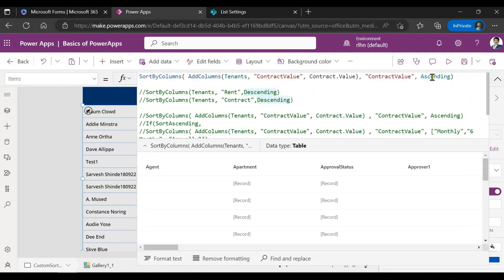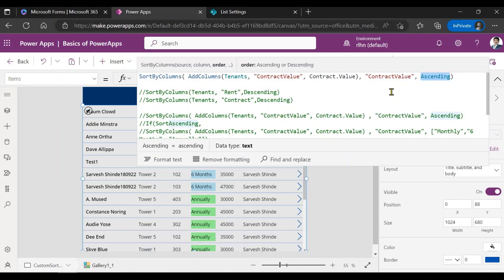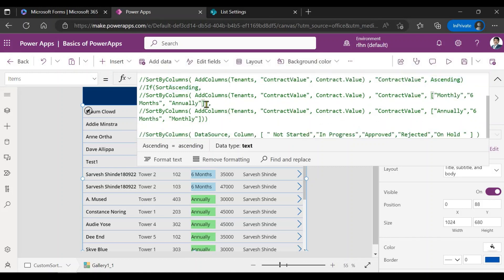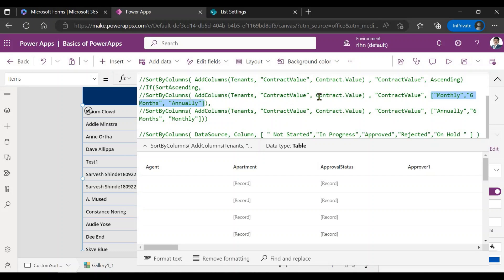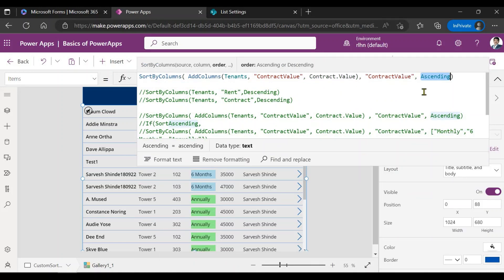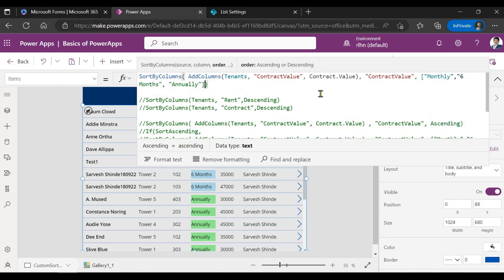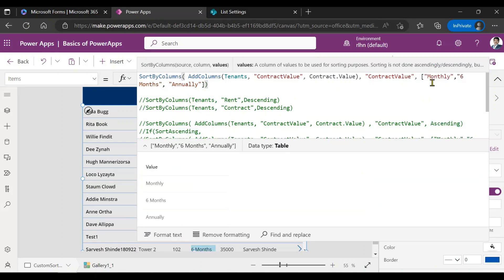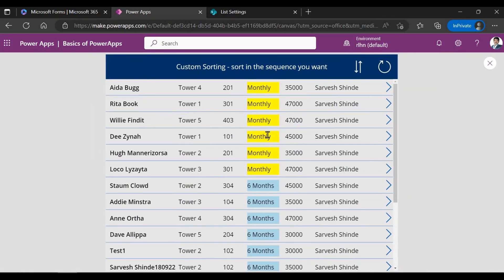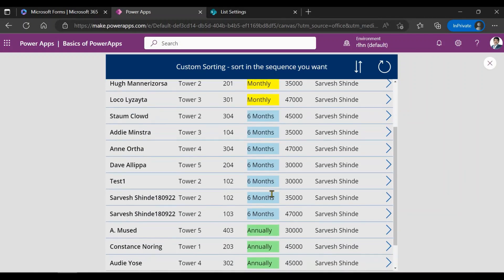Instead of using ascending or descending, you need to provide the order the way you want it. I've already tried this so I'll just copy it. Instead of ascending, I'll put the order the way I want — you use square brackets and provide the values in the sequence you want. So I want monthly on top, six months, then annual. If I run it, you can see it's now sorted exactly the way I want: monthly records on top, then six months, then annual.